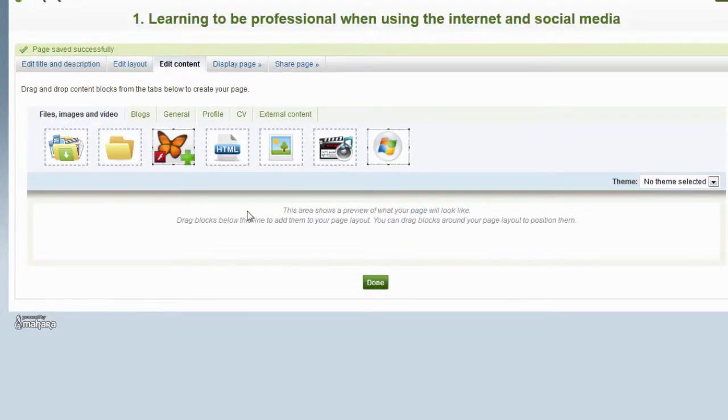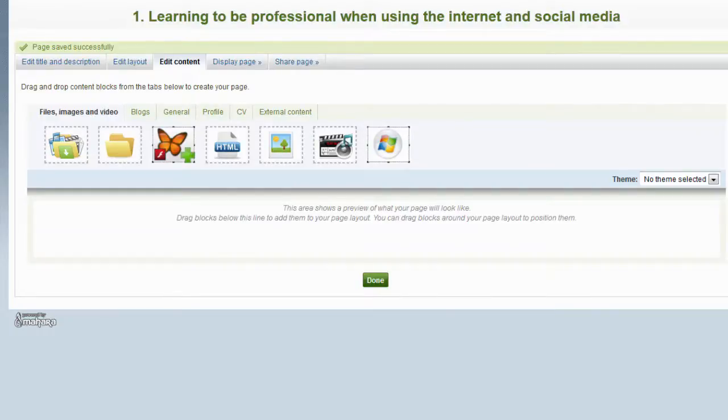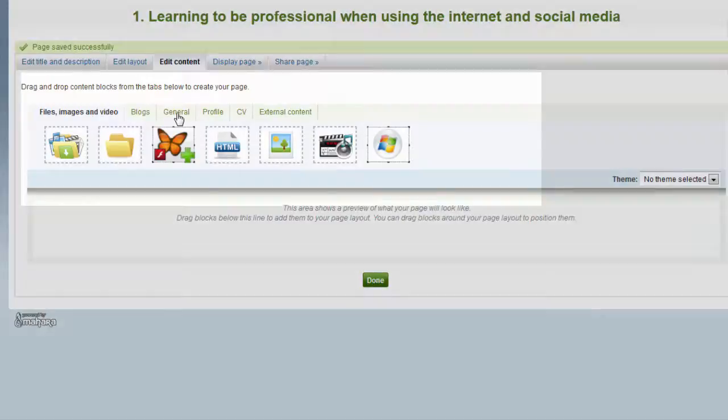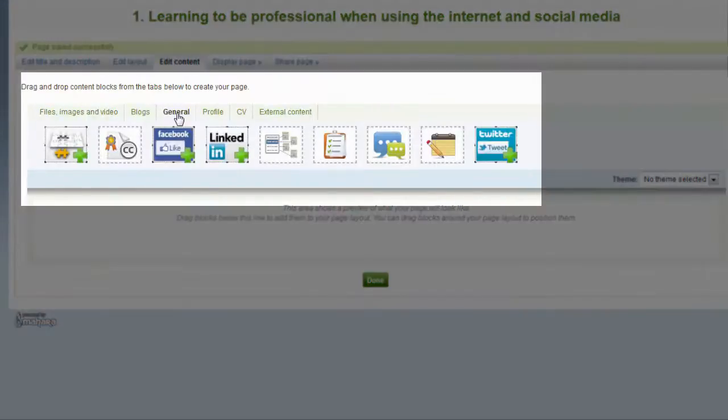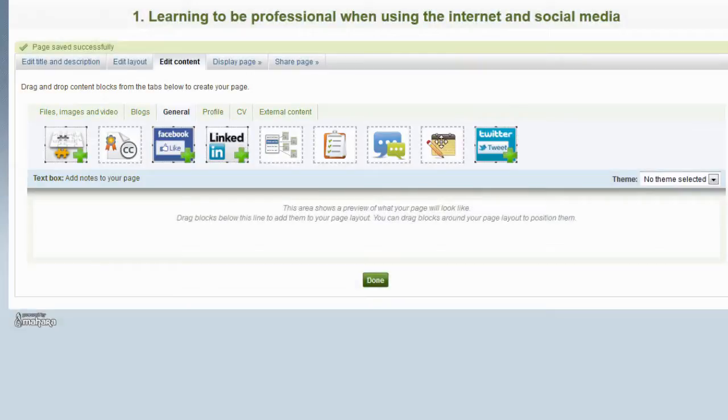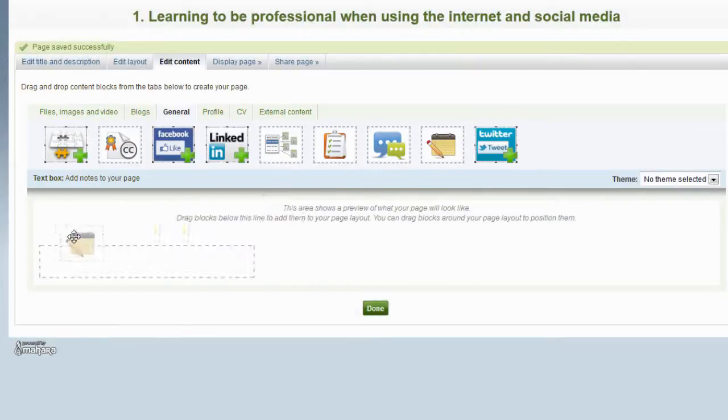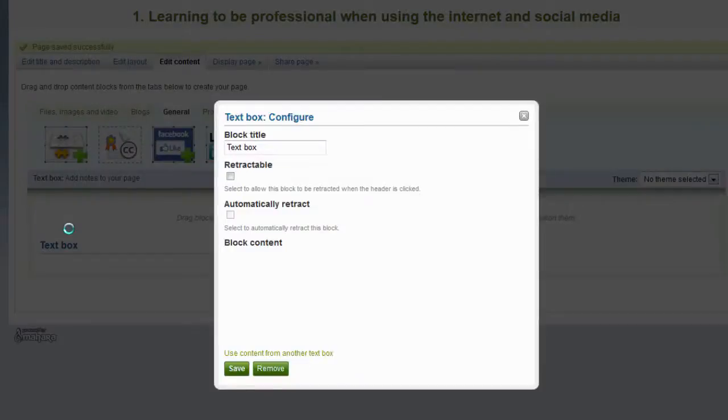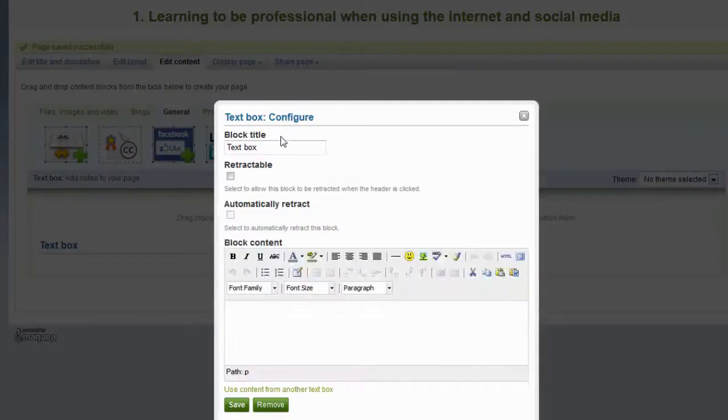Now I would like to start adding content to this page. You add content in Mahara by populating it with different items. In this video I will show you how to add text and a hyperlink. From this sub-menu here we select General and there is an icon here for a text box. Hover over this icon and drag this over onto the page.